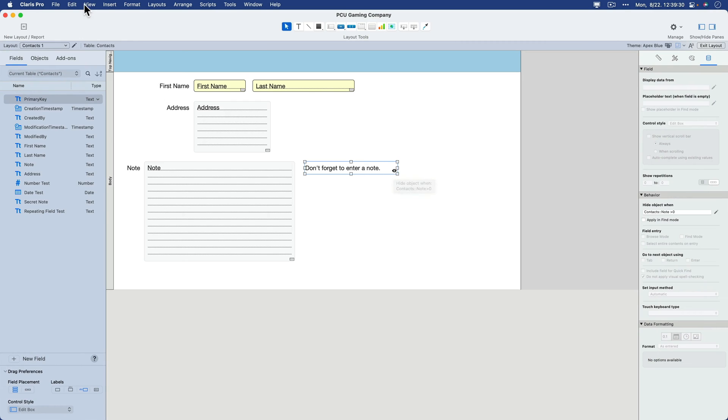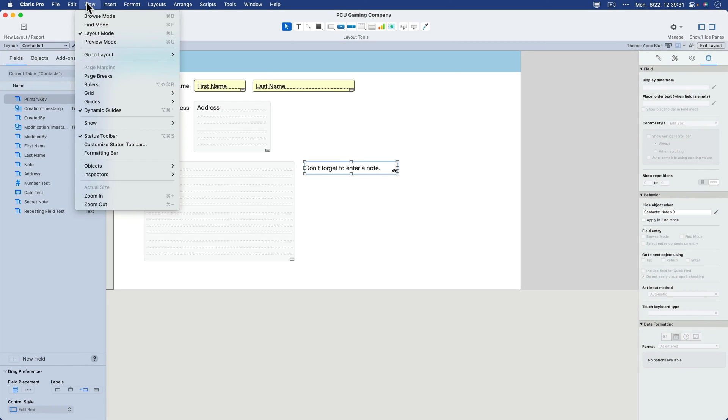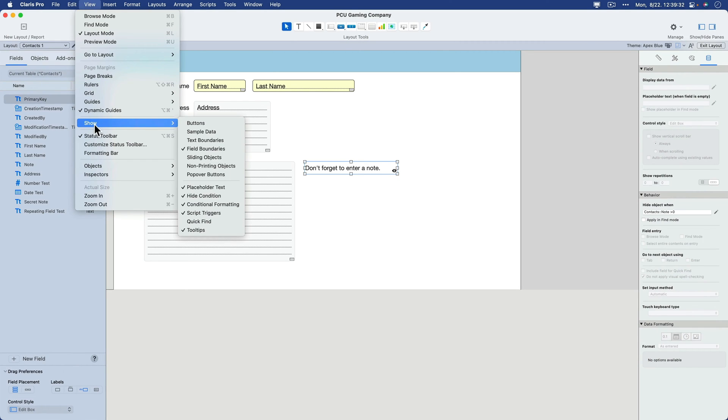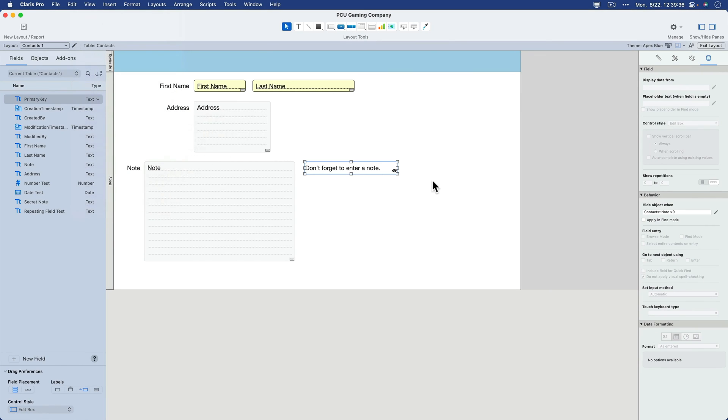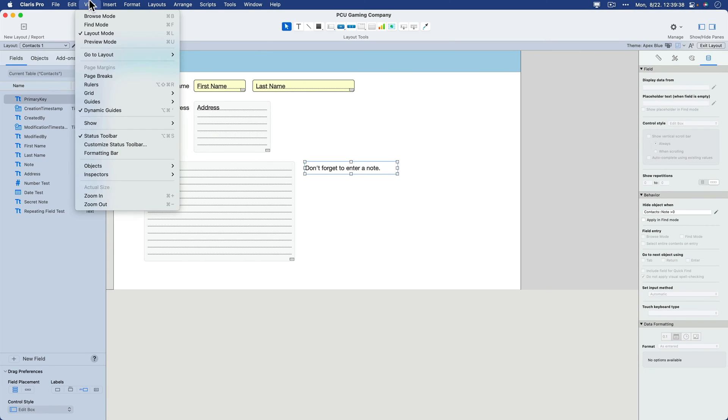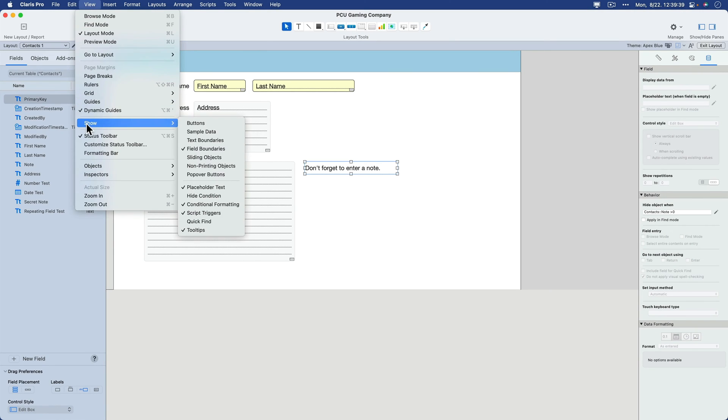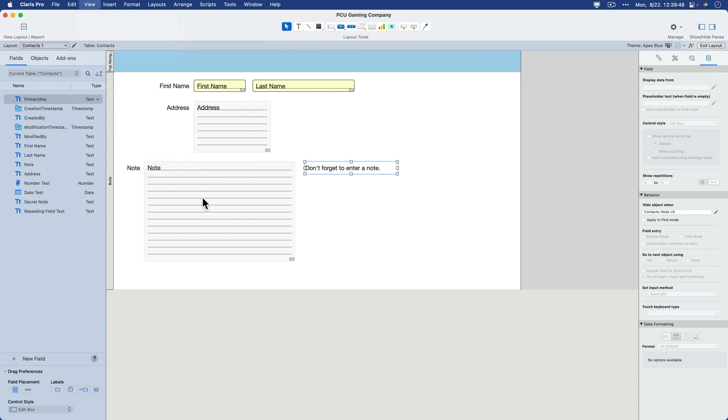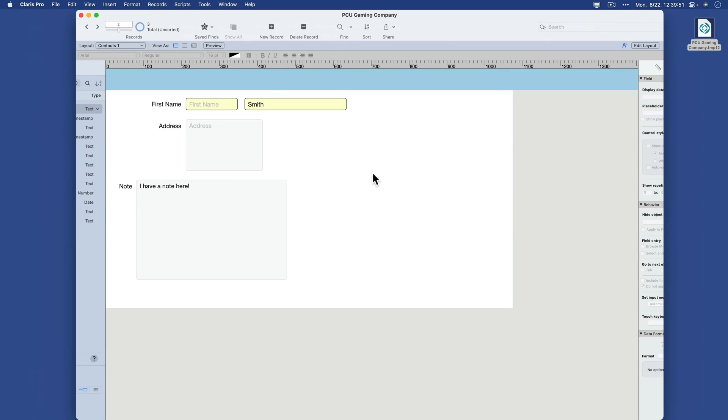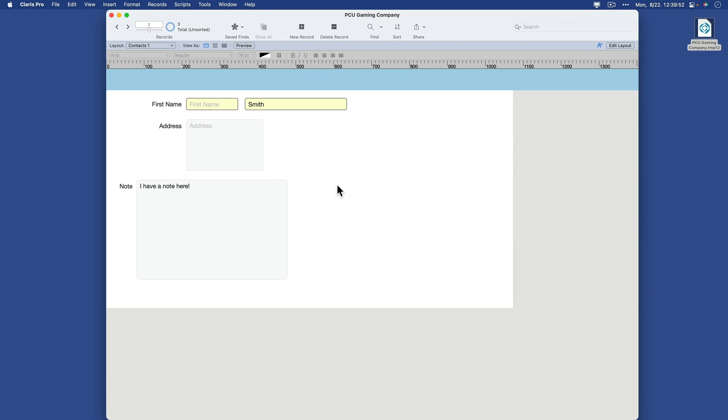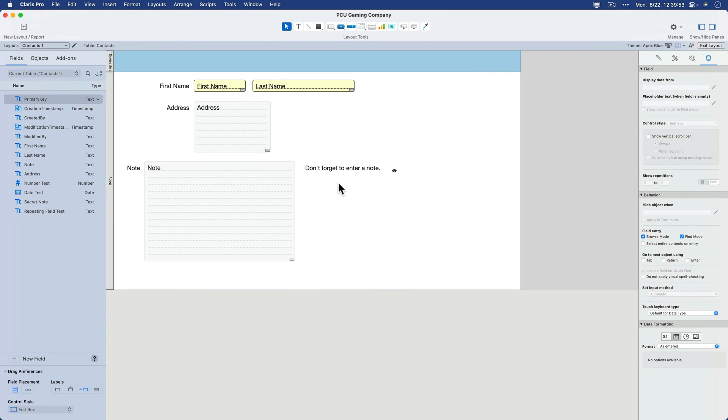And that is under View, Show, Hide Condition. So long as I have that option, I'll see that little eyeball there. So you want to make sure that you have that on. You should automatically, all new files, or I should say a fresh install of Claris Pro will actually have this on by default. Okay, so that's an example of where you can hide an object.